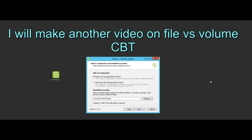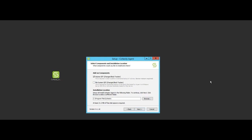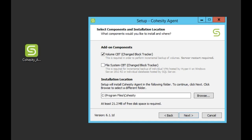One thing to note is that with volume CBT a reboot is required. Backups can still be performed however they will always be treated as a full until that server or guest VM has been rebooted. Default directory is going to be program files Cohesity. So click next.